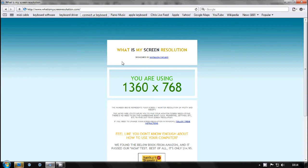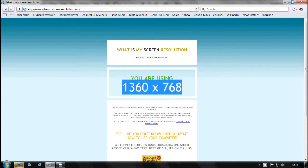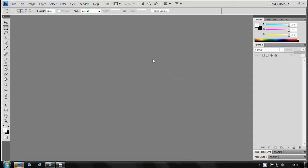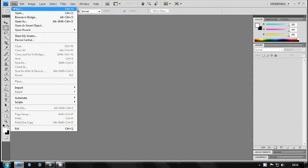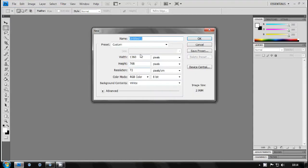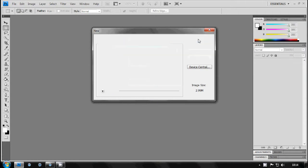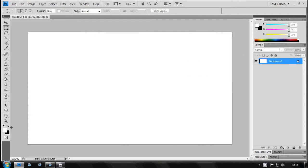You'll need to know your screen resolution, mine is this. You can find yours at whatsmyscreenresolution.com. Just go to new and paste in your screen resolution and make it 72 pixels per inch and just copy my settings here.